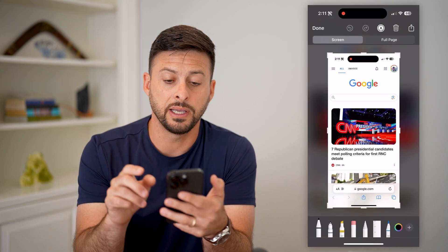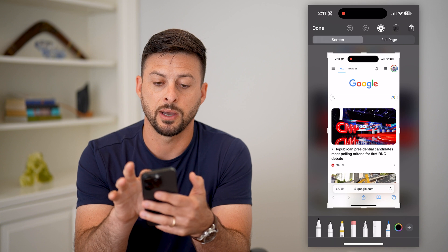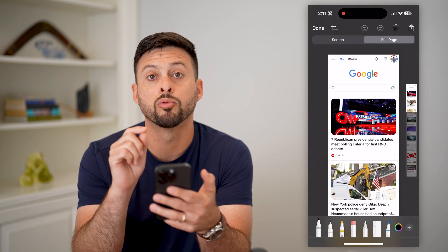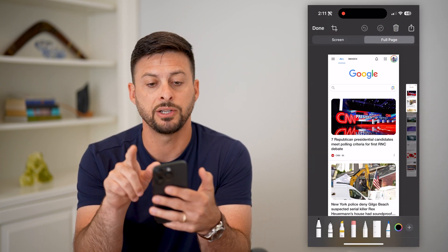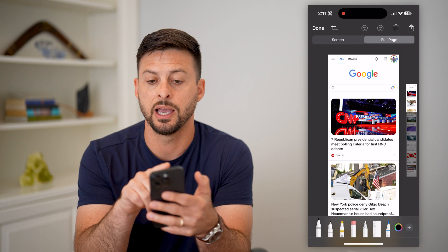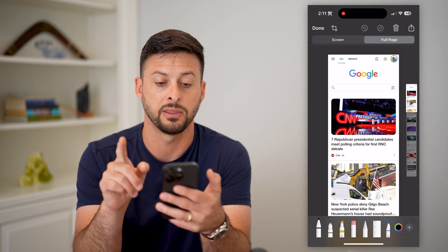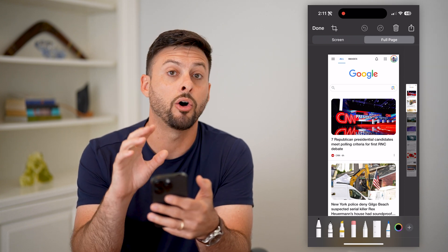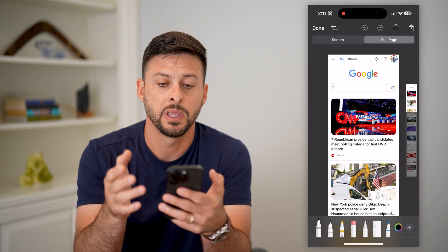Now, the cool thing is I can tap on Full Page at the top right, and you'll see that it will remove all of the information — the time, the wifi information — everything at the top and the bottom. It only includes just what's on that website.